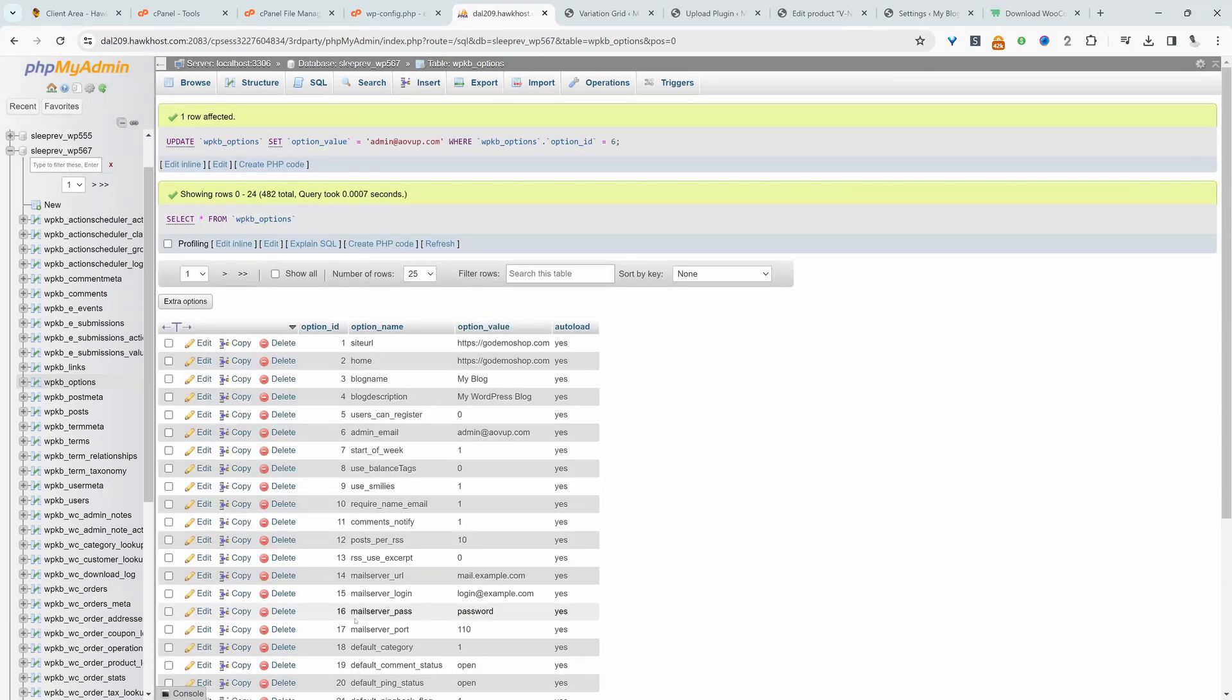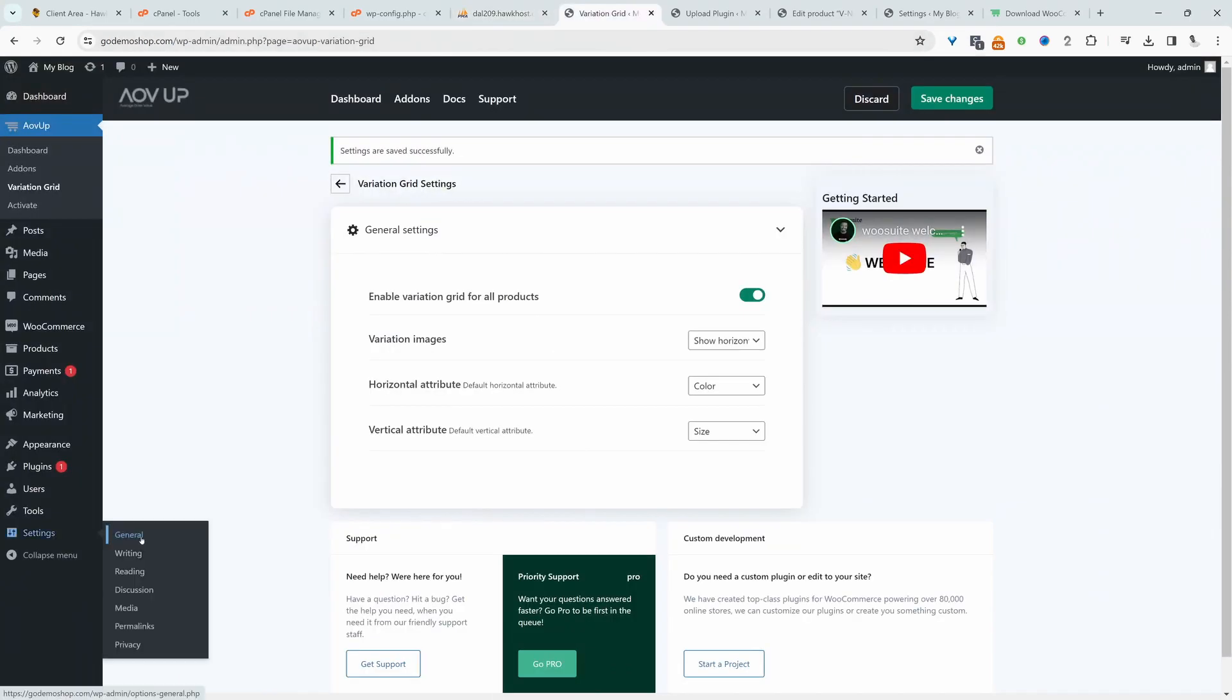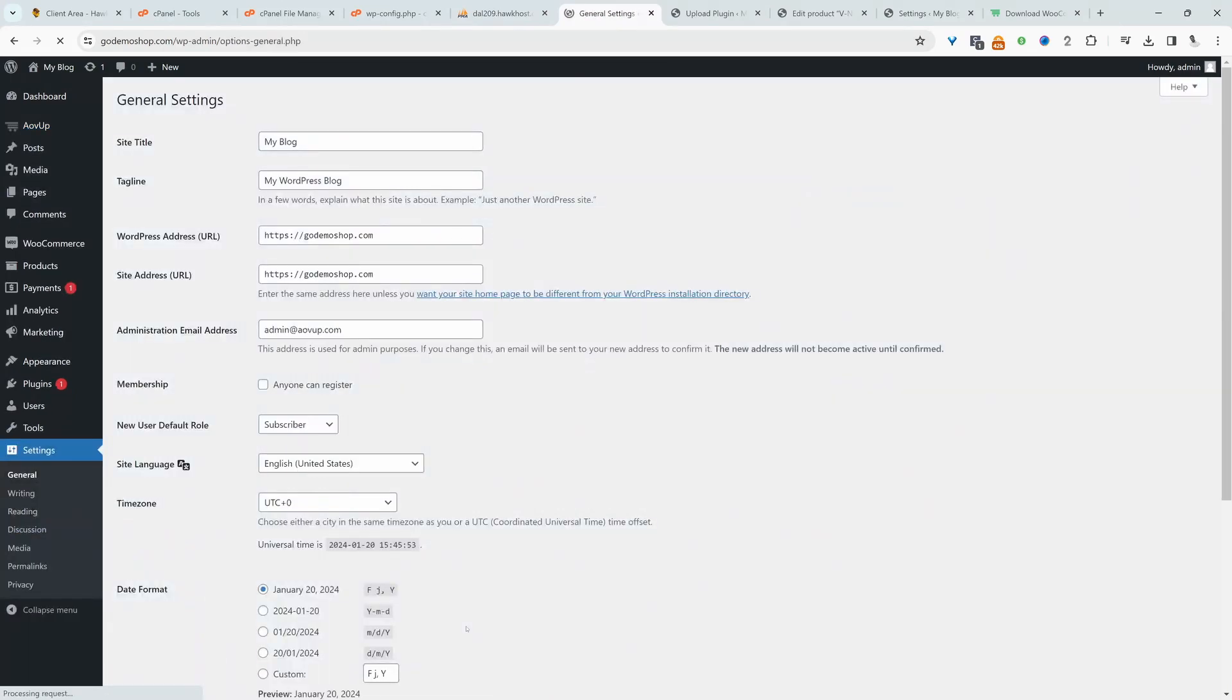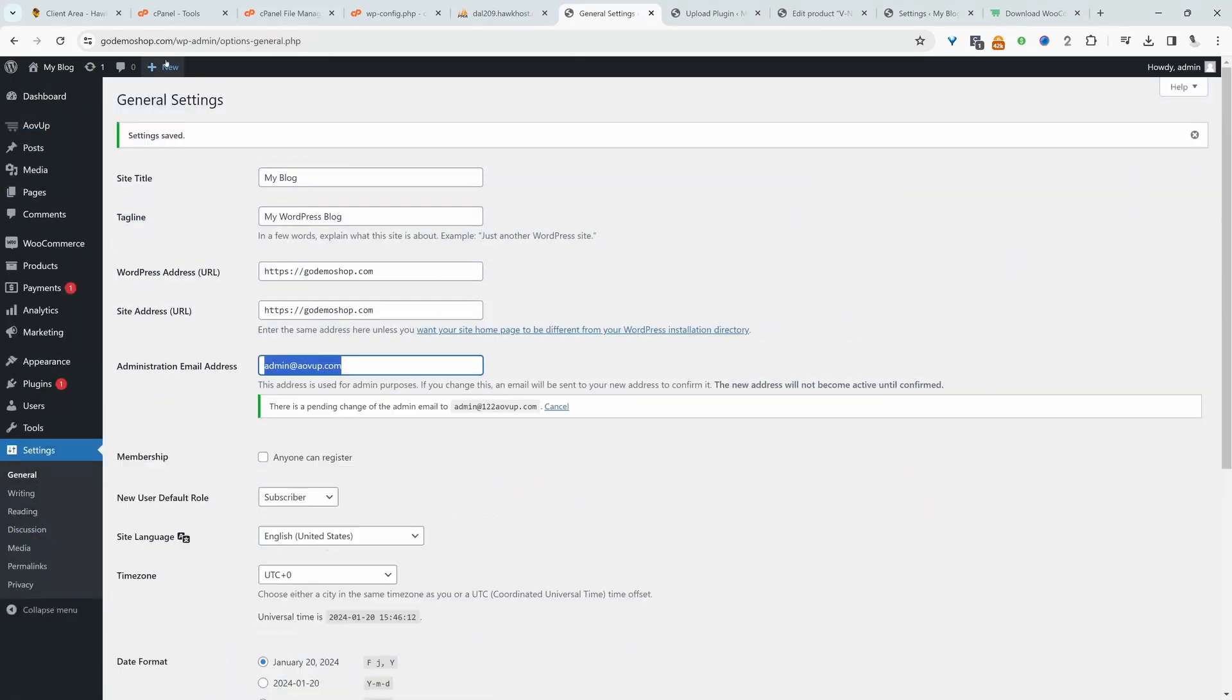So let's head over to our website and let's see if the changes is reflected there. So let's head over to settings and in general settings. Okay, and here we can see the changes has been made.